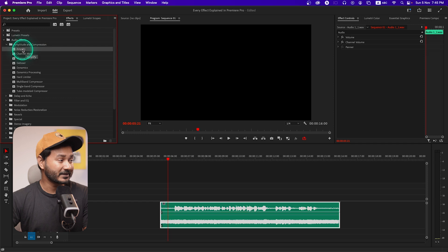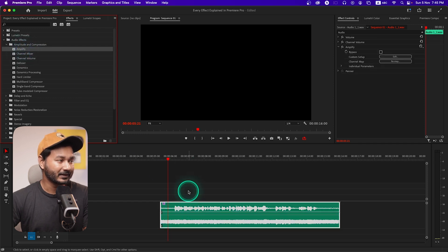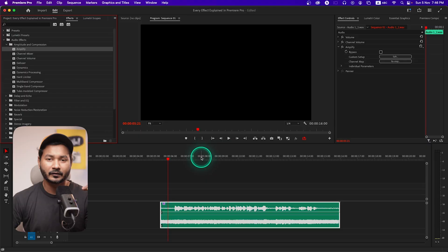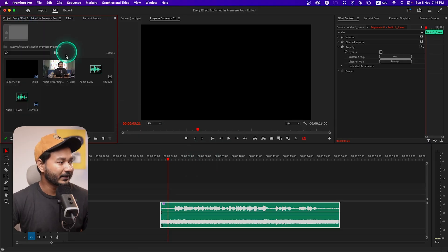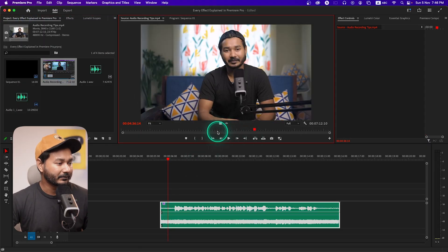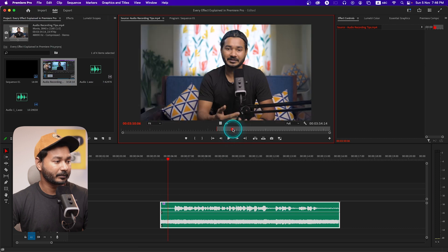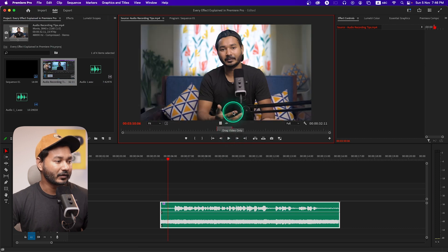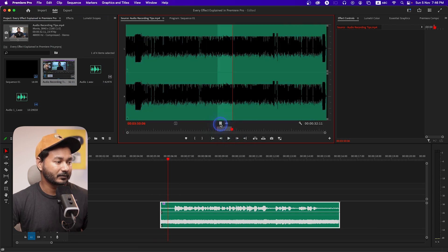By the name you can easily understand what this effect will do. If I just click and drag it, the effect will be applied on my audio clip. Please note this is an audio-only effect, so you will not be able to use this effect on a video-only clip. You have to use this effect on top of an audio clip. If I go here and there is a video, I'm just importing this portion of my video — only the video, not the audio.